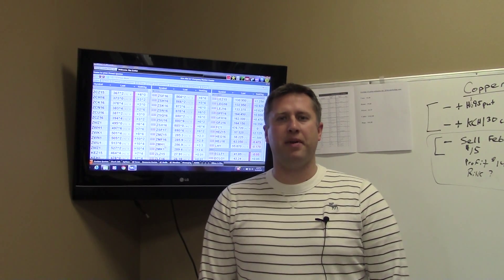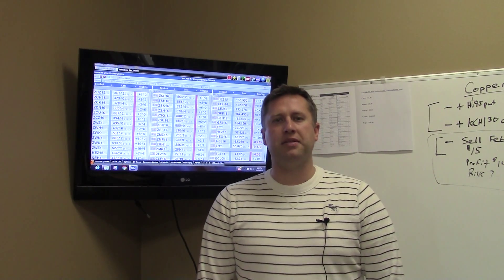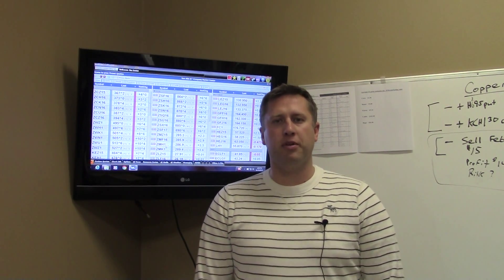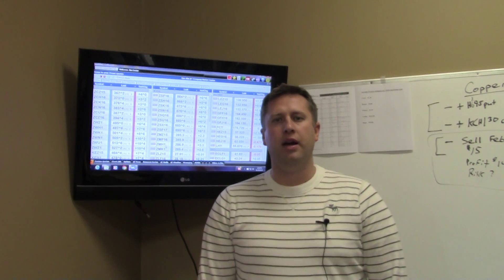This is Jim Emter, Van Outen Company, Alexandria, Minnesota with their closing grain and livestock comments for November 23rd, 2015.